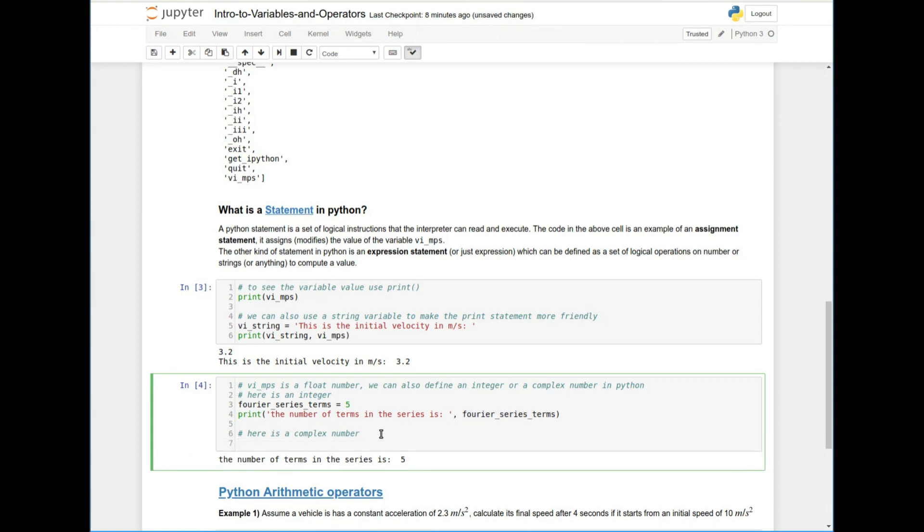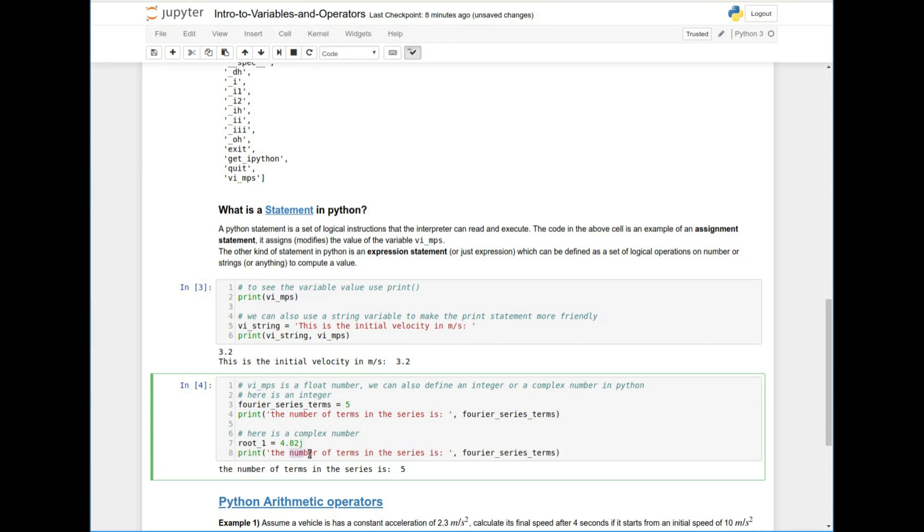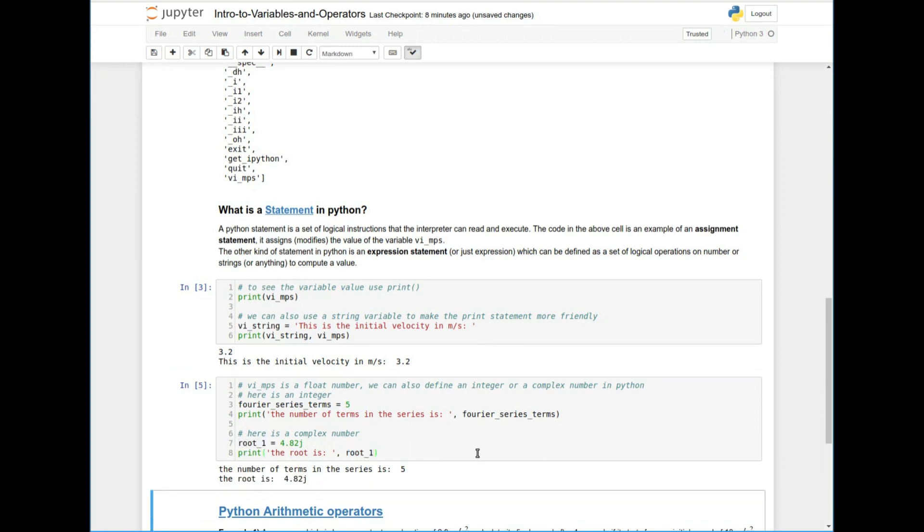You can also in Python define complex numbers. So typically when you have roots, if you have equations with multiple roots, you can get like, you know, a complex, let's say a complex value of the root, right? And you know, if you wanted to, let's copy this and print that the root is 4.82 J, right? So that's a complex number. So as you can see now, we're building up, we're building up from the idea of what a variable is, what kind of variables I can have, floats and integers.